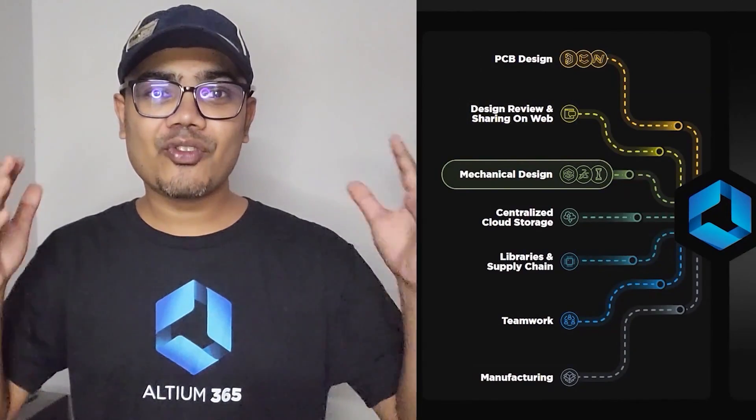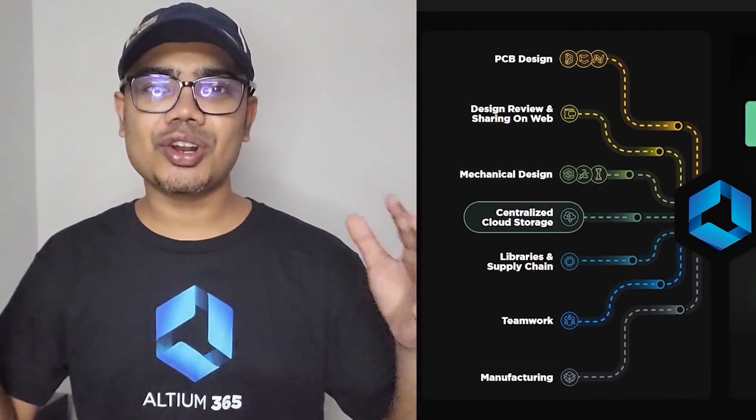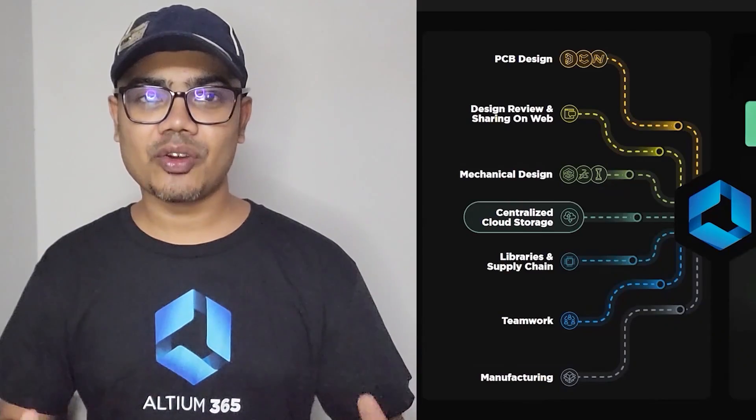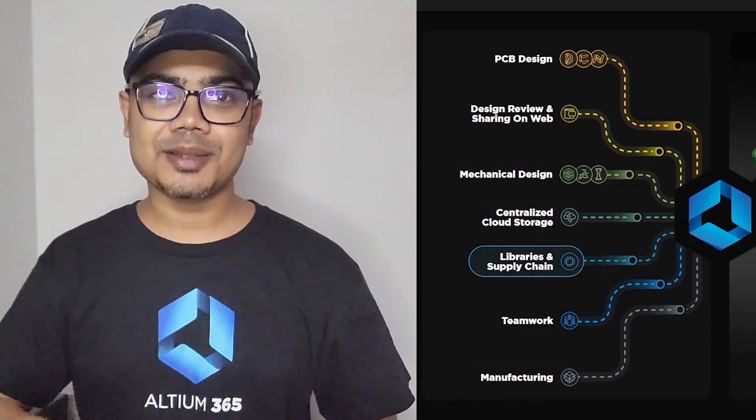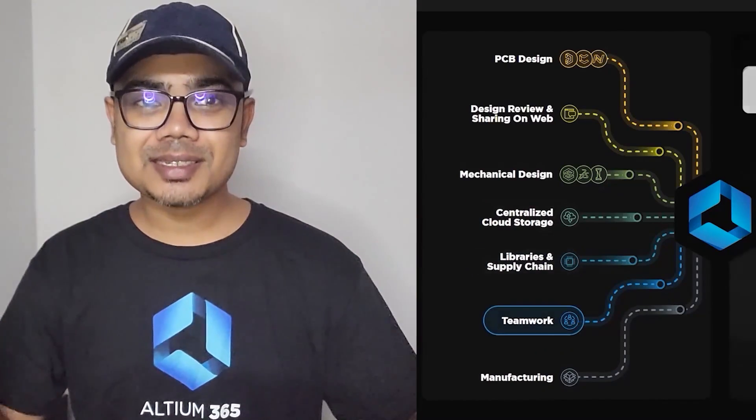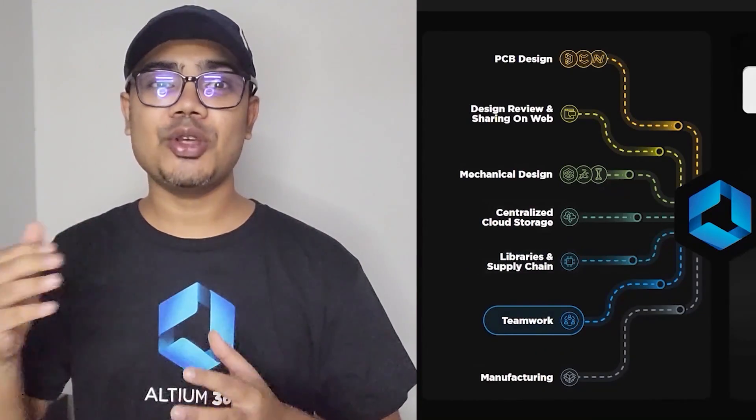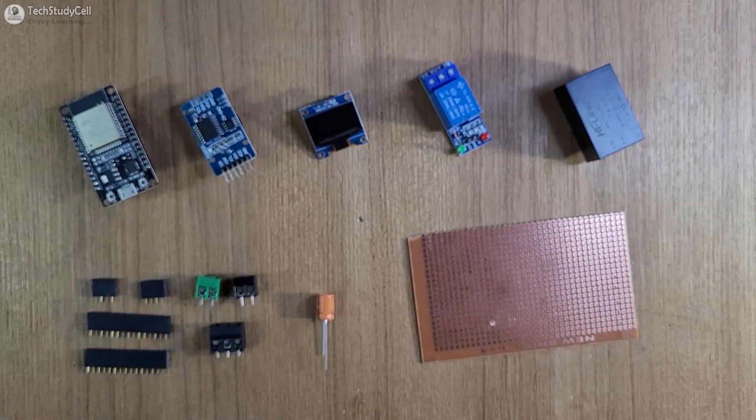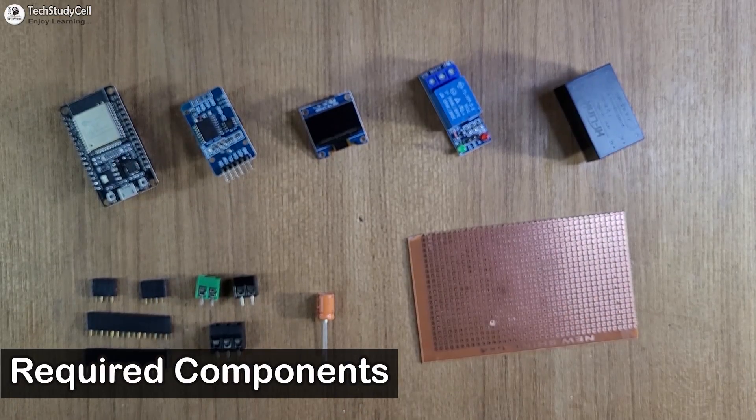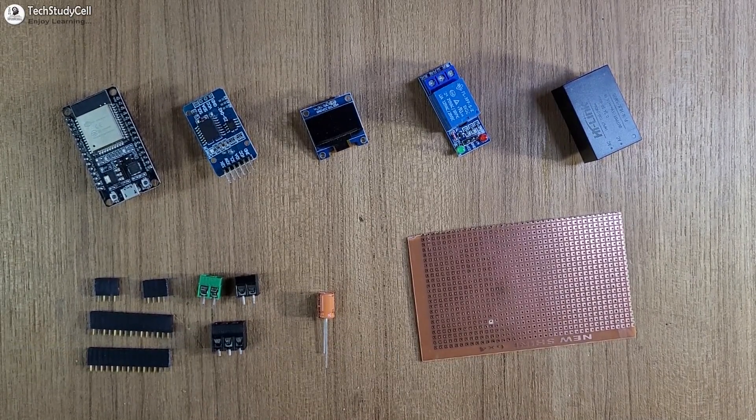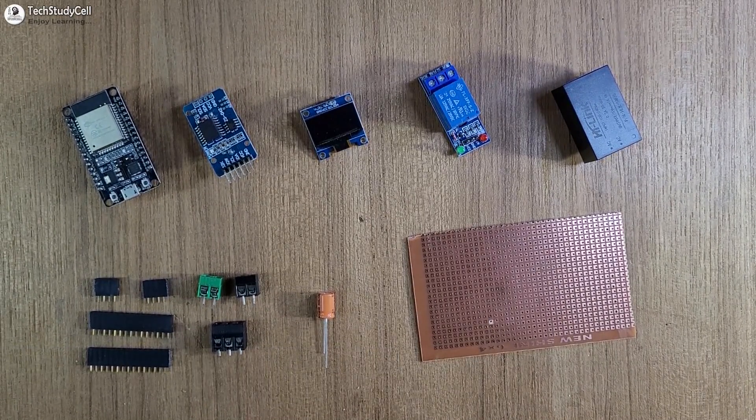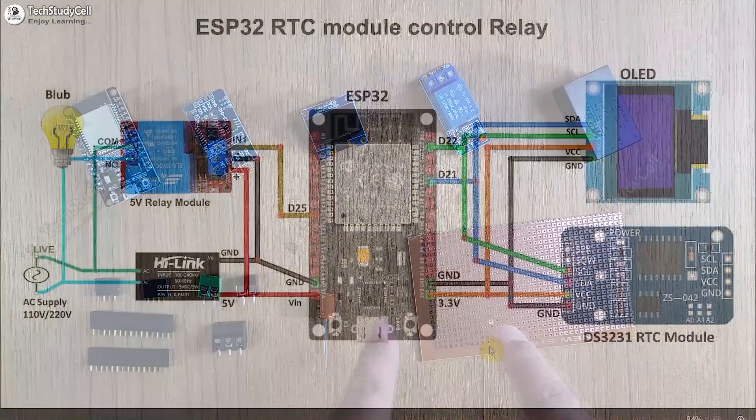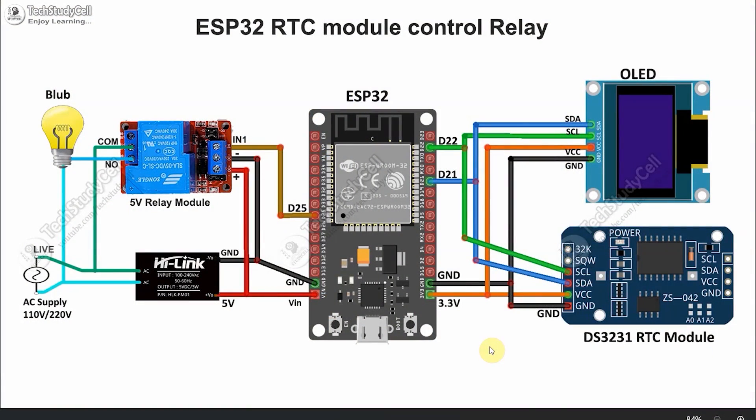Altium provides everything to make your production task a lot easier. And now you can download the free trial version of the Altium PCB designer software from the description and use all these services in your next PCB design. These are the required components for this project.